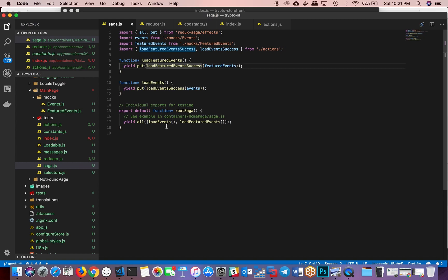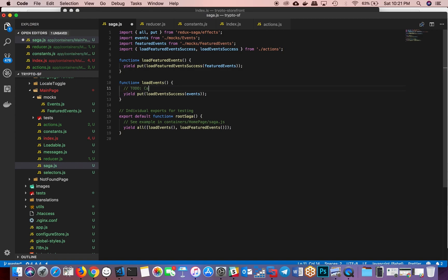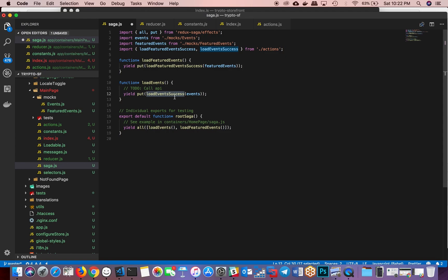So how do you do that? Instead of directly calling a put, what it's basically doing is just directly calling loadEvents, which would call an API, get the results, and then do a put loadEventsSuccess. But you don't want to do that because you want to listen to the action, and then when the action is triggered, that's when you want to invoke this particular functionality.